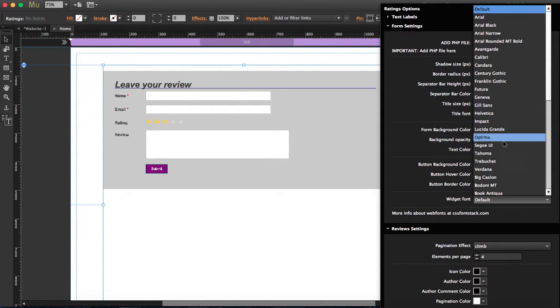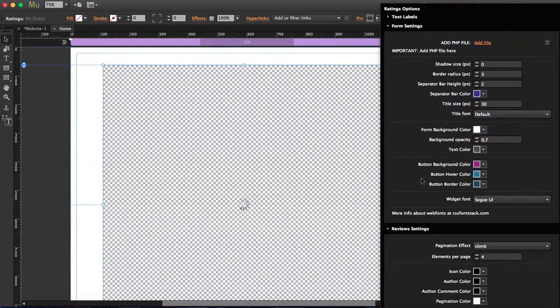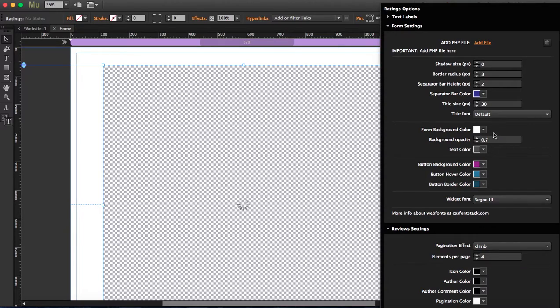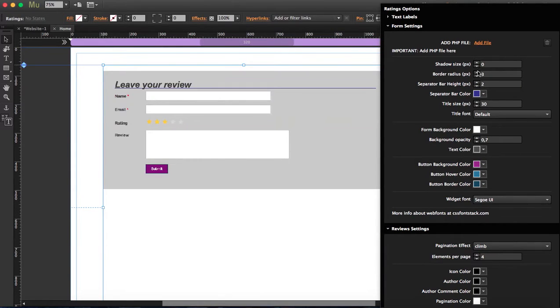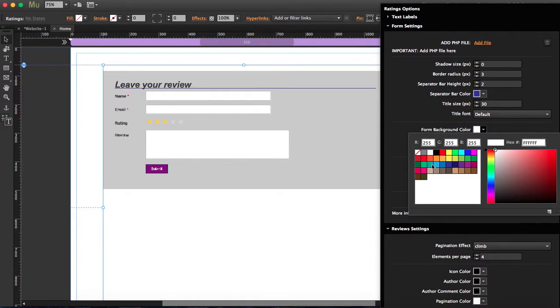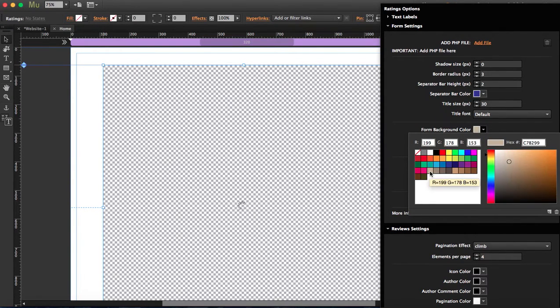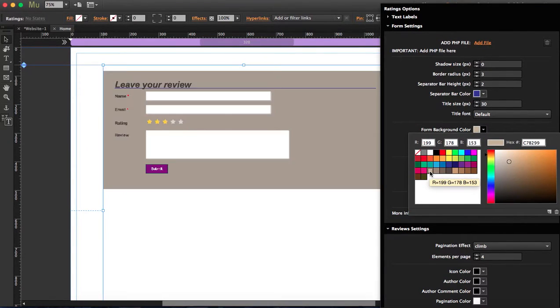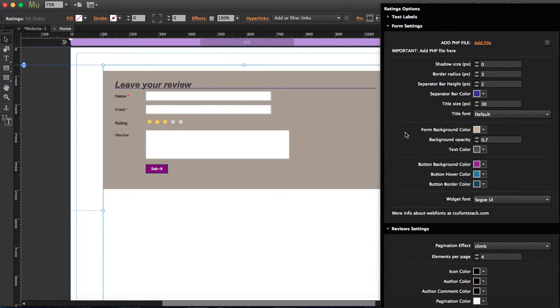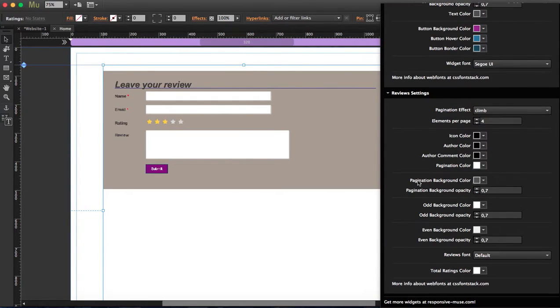I'm going to change the font. You can start playing with these options so you can customize it as you want. You can choose the colors that you want.